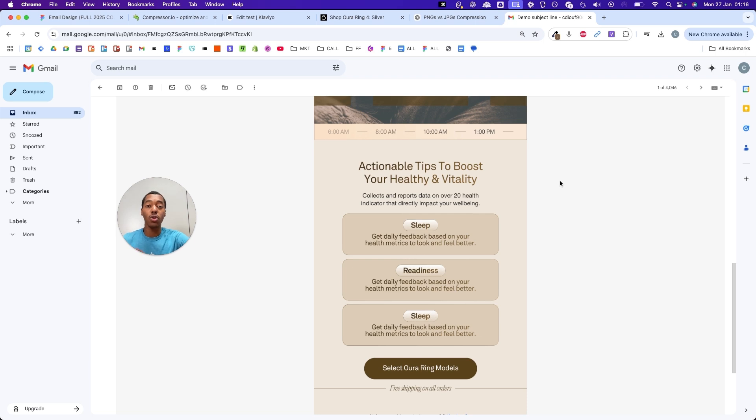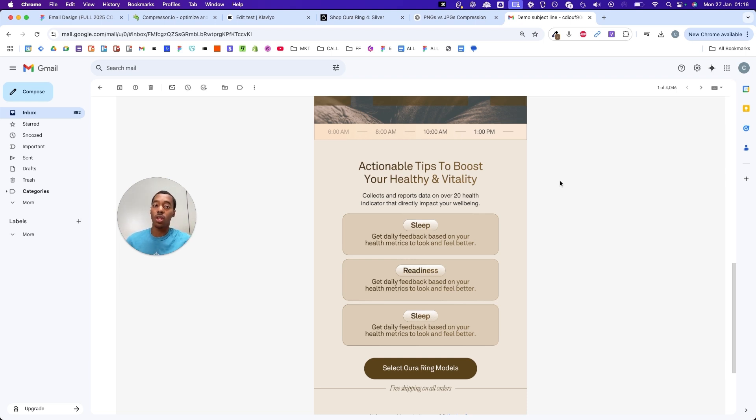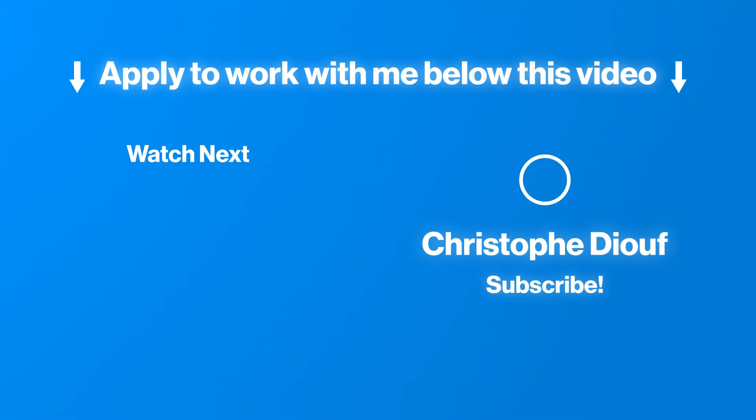That's how you send your designed email to your list. Now, if you want to learn what emails I sent to get a brand from zero to $88,000 per month from email, watch the video that's showing up on the screen right now.